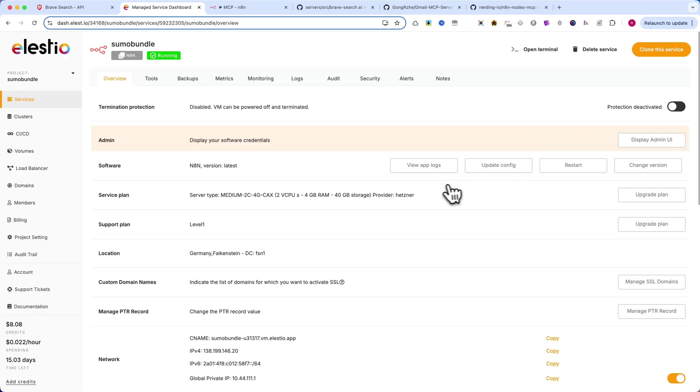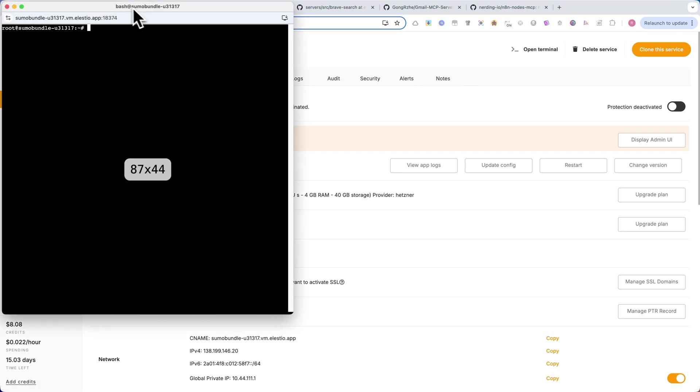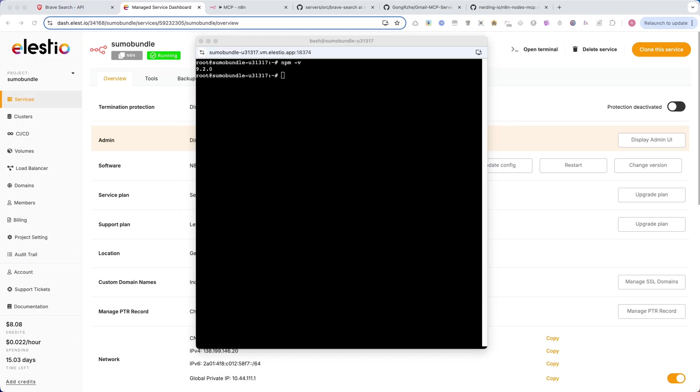Now let's install the Brave Search MCP server. To set up the Brave Search MCP server, open your terminal or SSH into your self-hosted N8N server. Then run the following command: NPM-V. This will check if we have NPM installed.